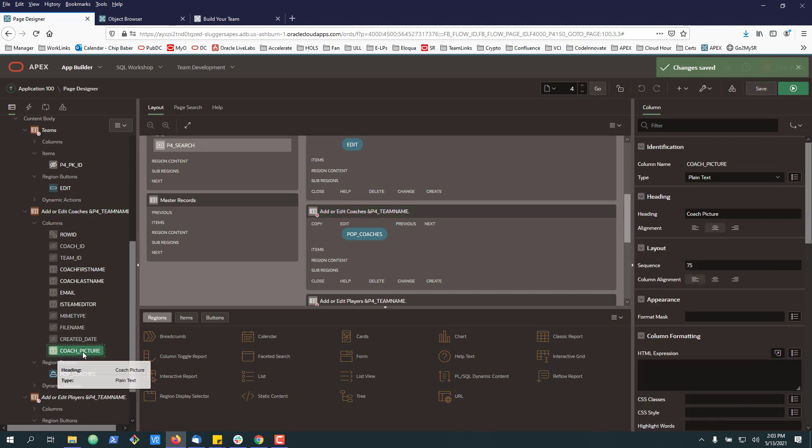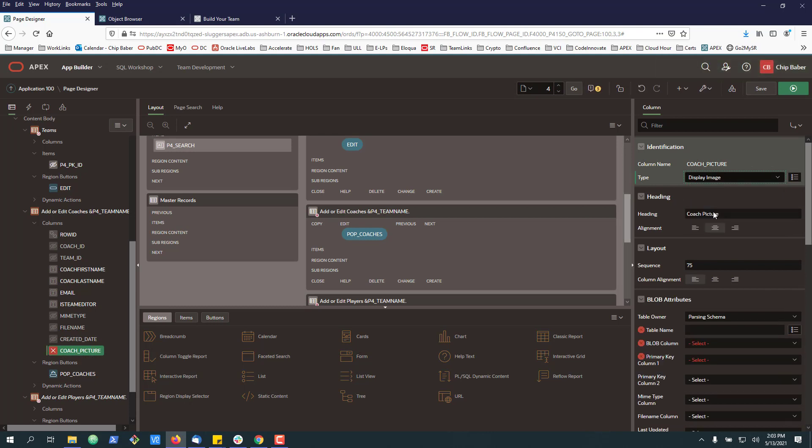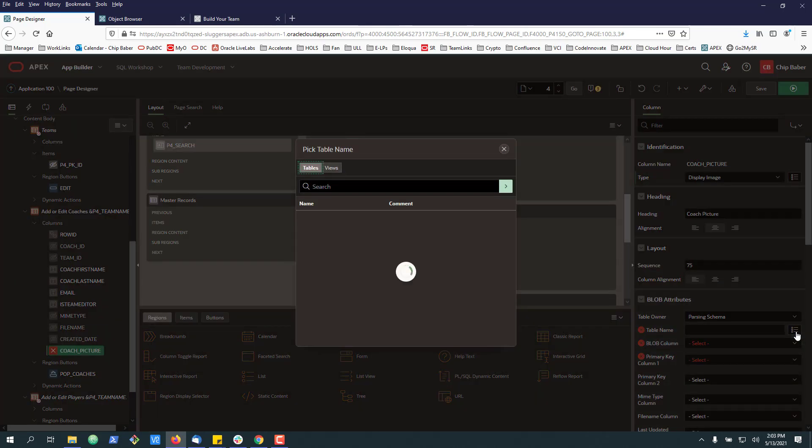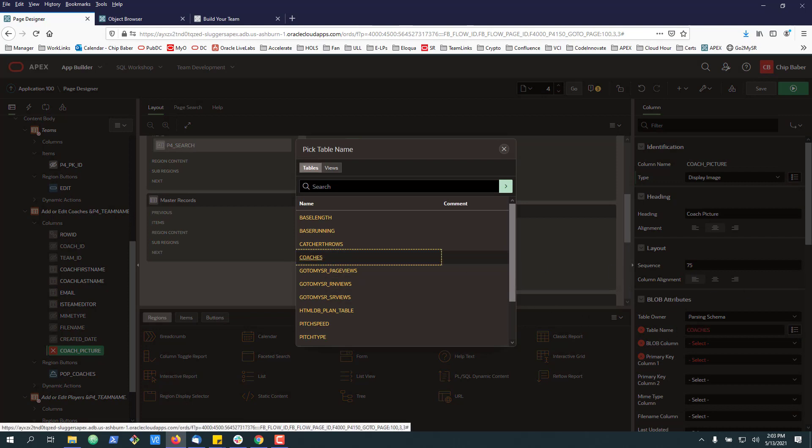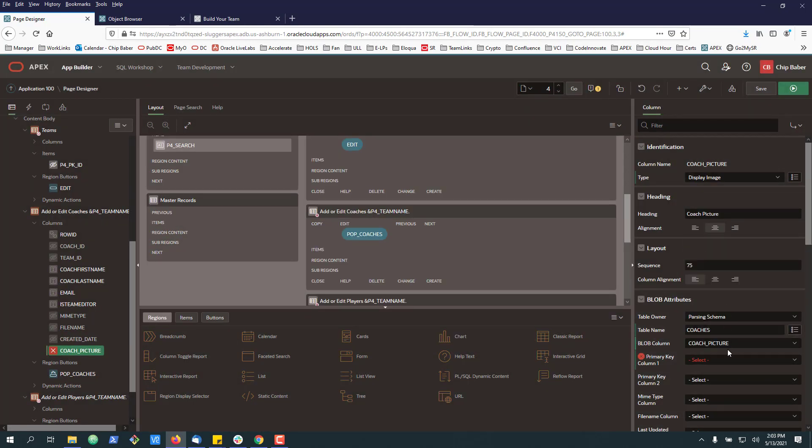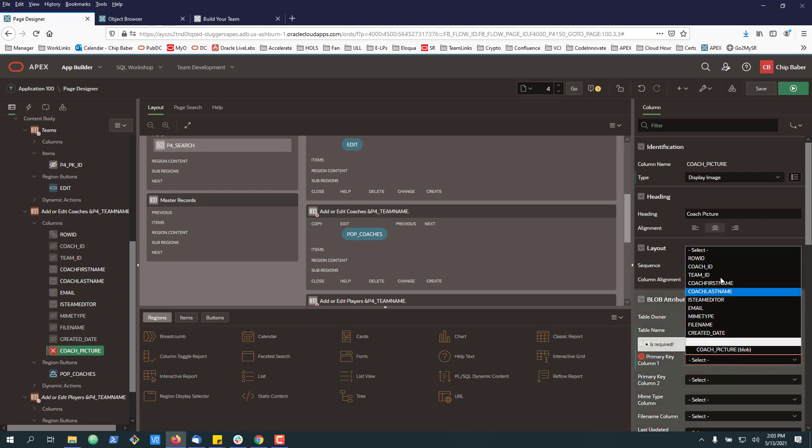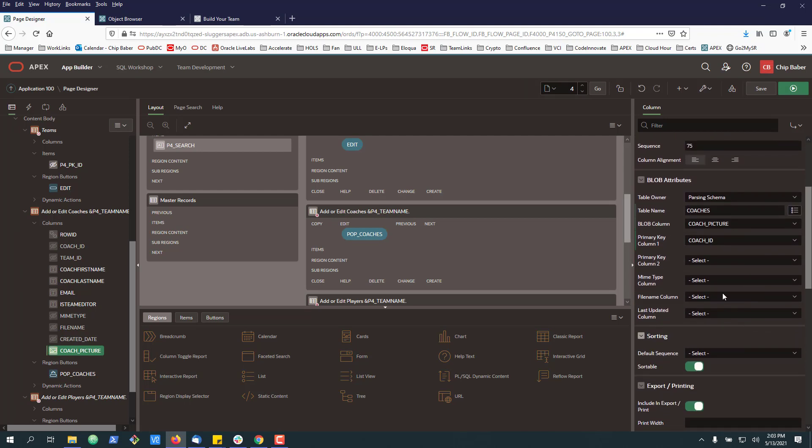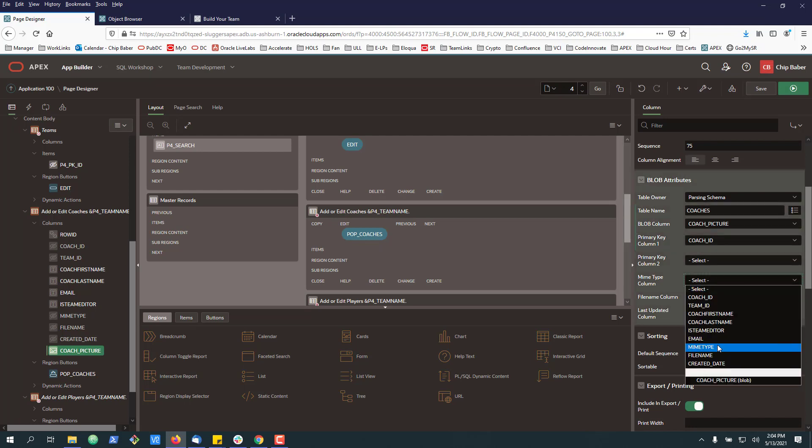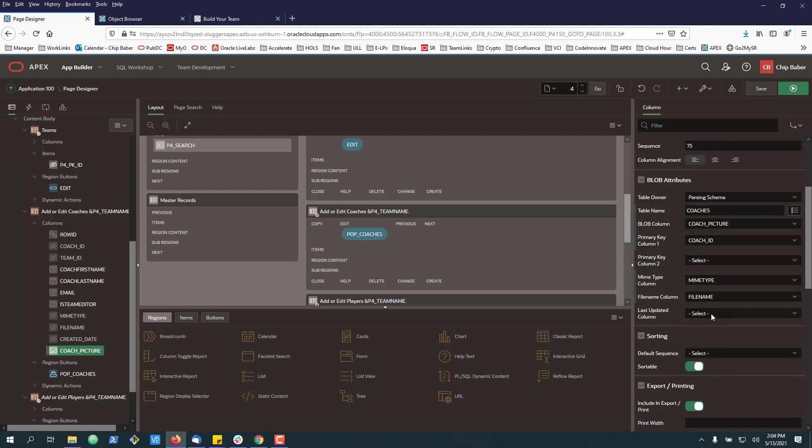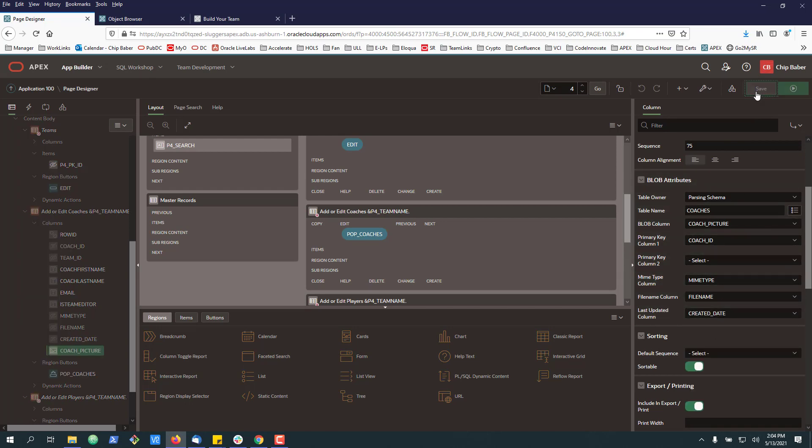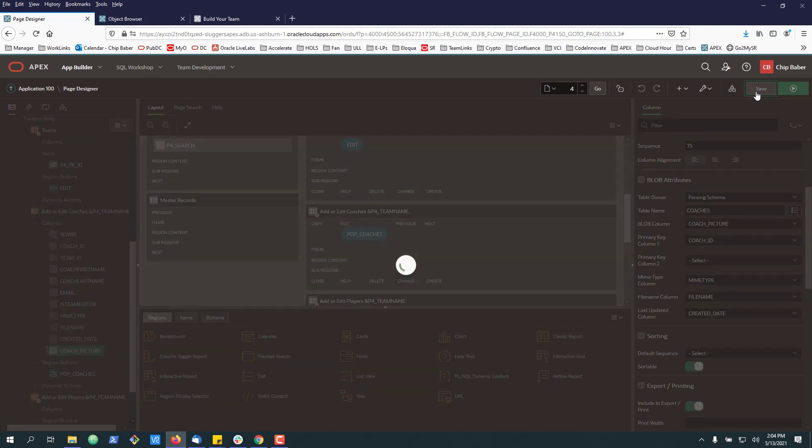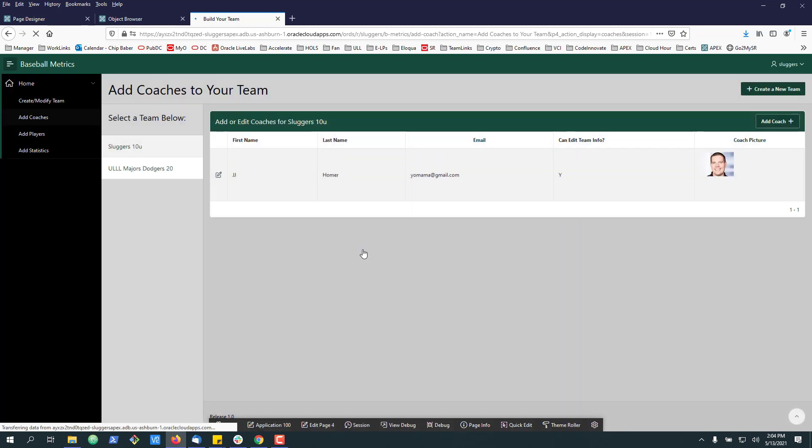You need to go back down to the item. And it'll sometimes, for whatever reason, flip it back to plain text. So we want to do display image. And then reset these variables. Go ahead and click save. And now I can hit refresh. And there you go. You got your picture in the table.